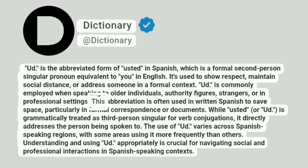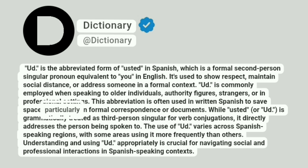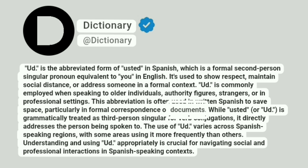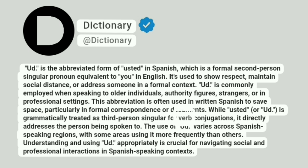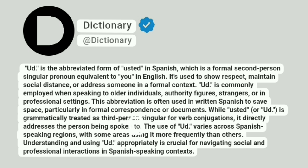This abbreviation is often used in written Spanish to save space, particularly in formal correspondence or documents. While Usted, or UD, is grammatically treated as third person singular for verb conjugations, it directly addresses the person being spoken to.